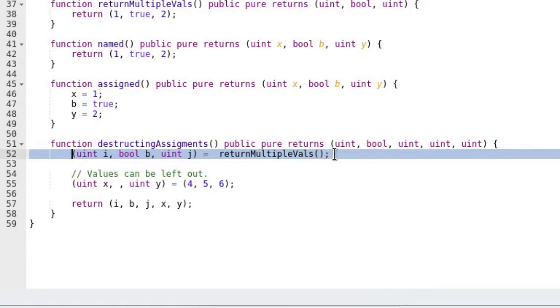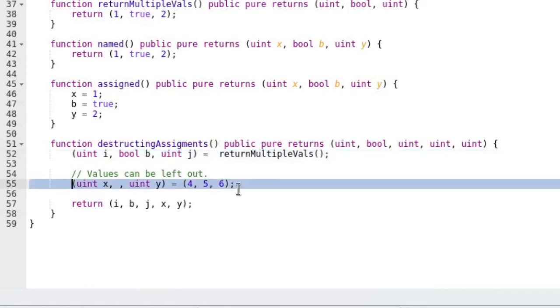Notice that the type of variables declared here on the left side is consistent with the type of values being returned from the function being called. You don't have to assign all values.